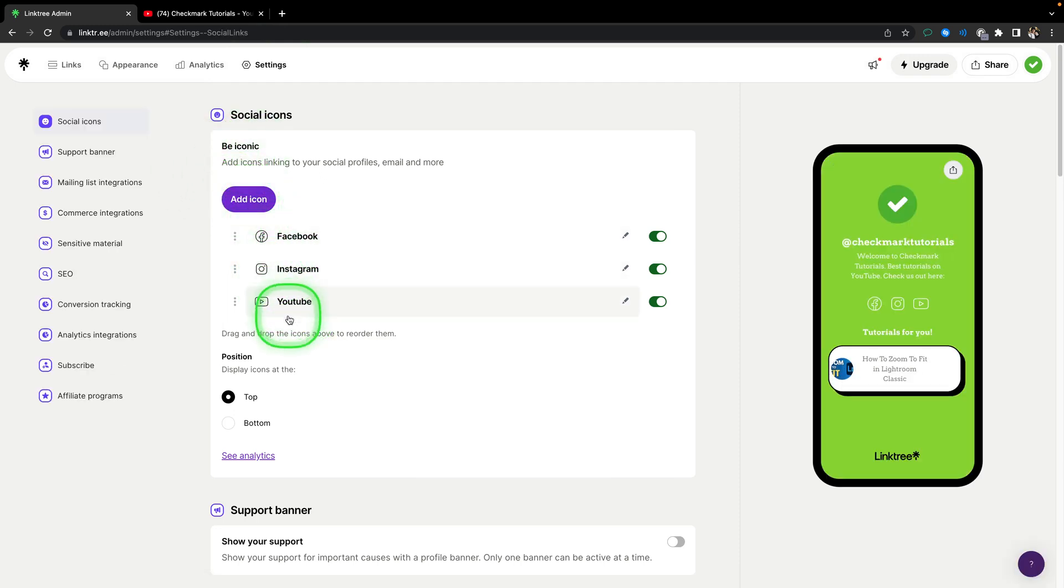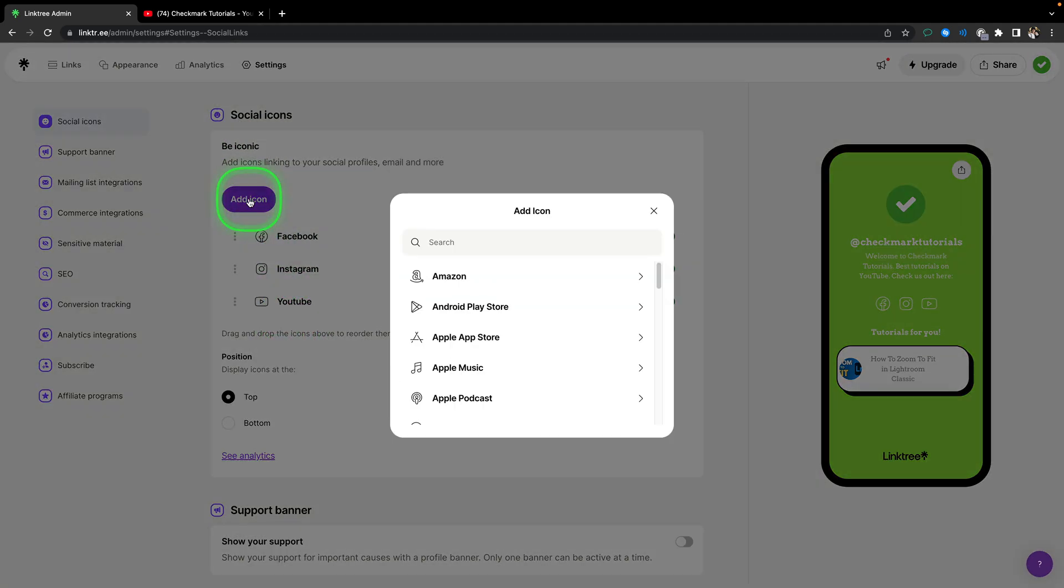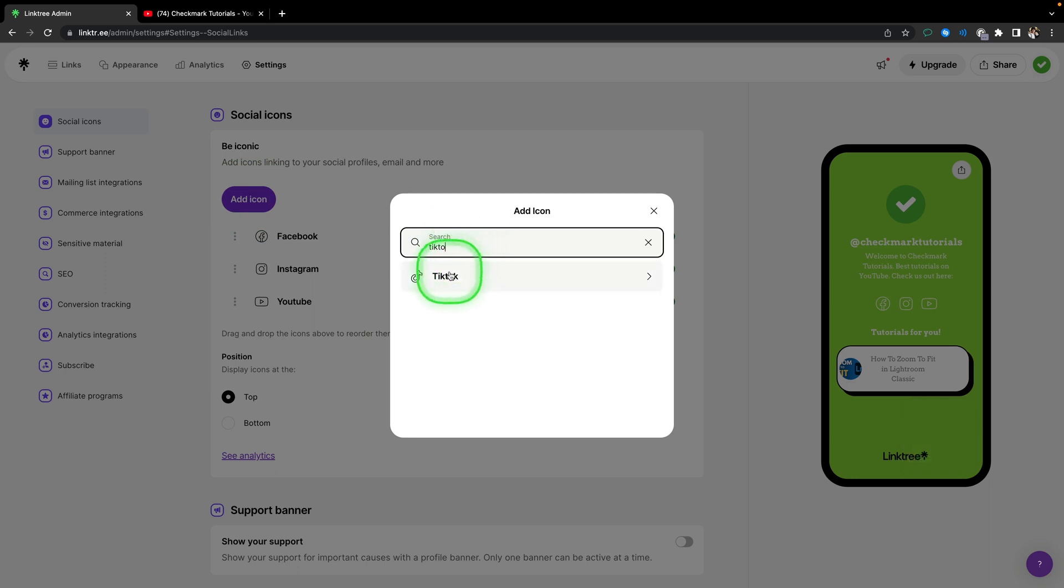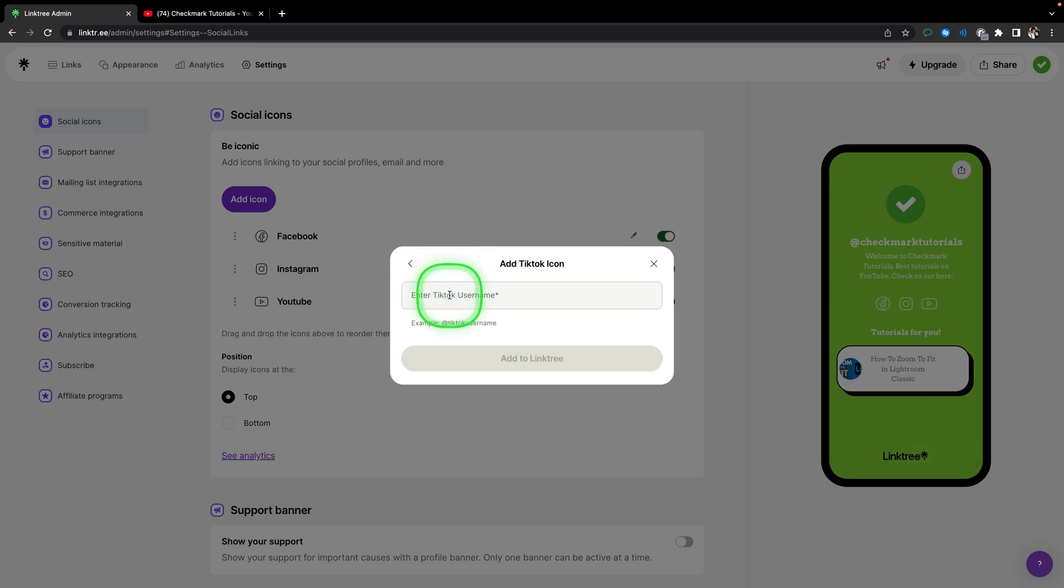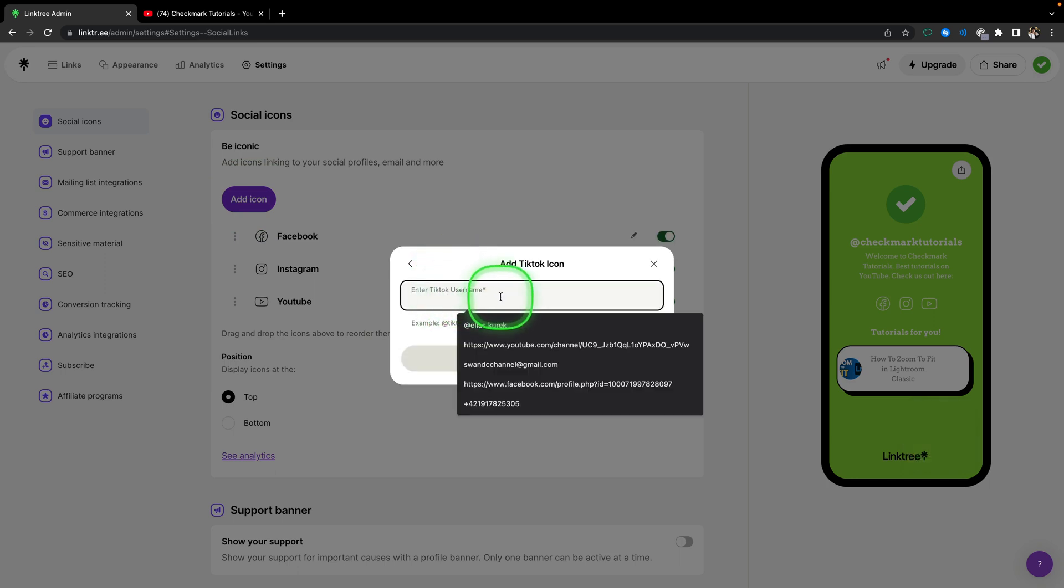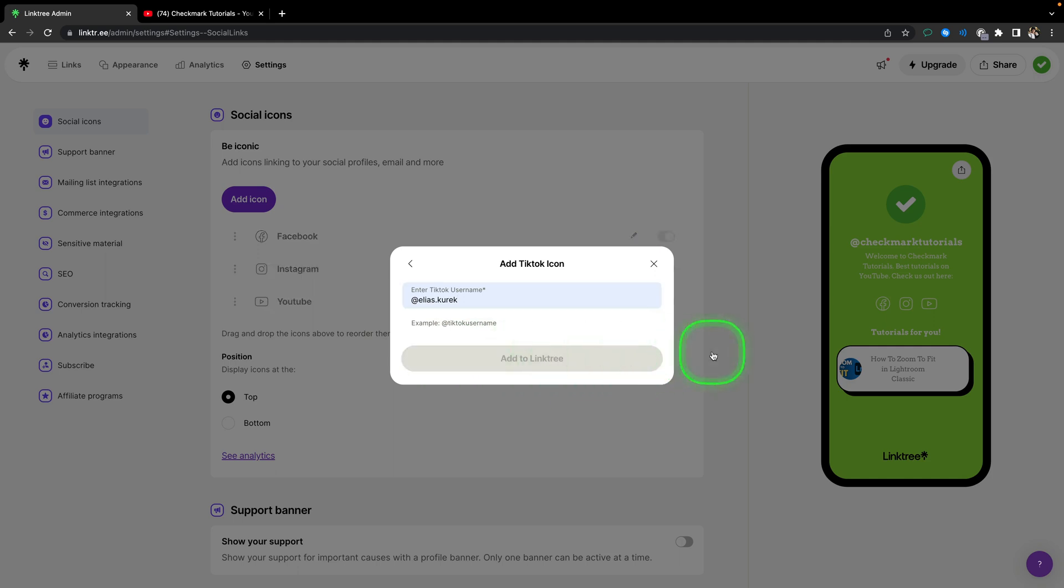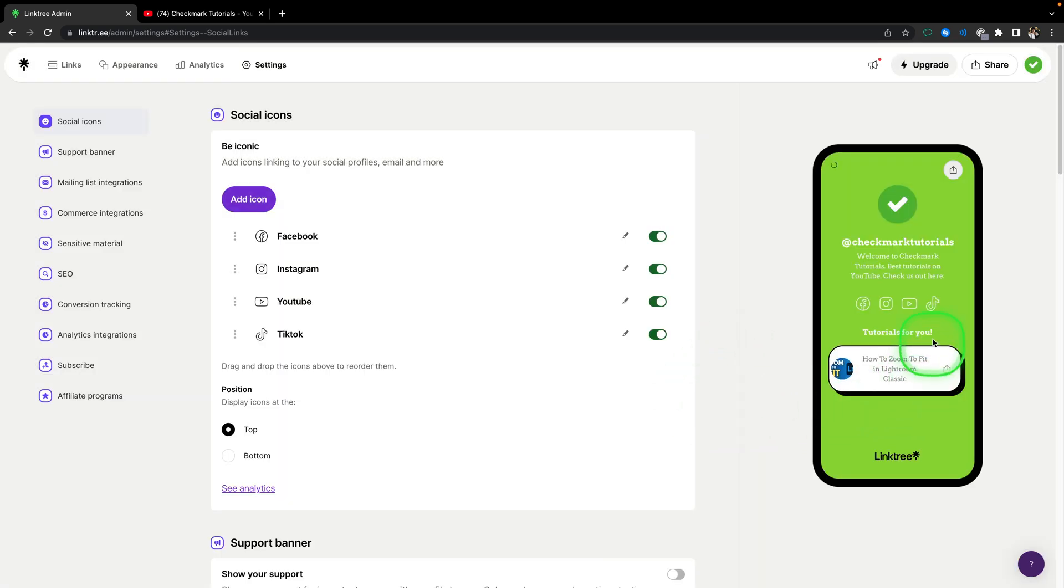So let's say you want to add TikTok here. I will click on add an icon, search for TikTok, click on TikTok, and then insert TikTok username and click on add to Linktree. And as you can see, TikTok has been appearing here.